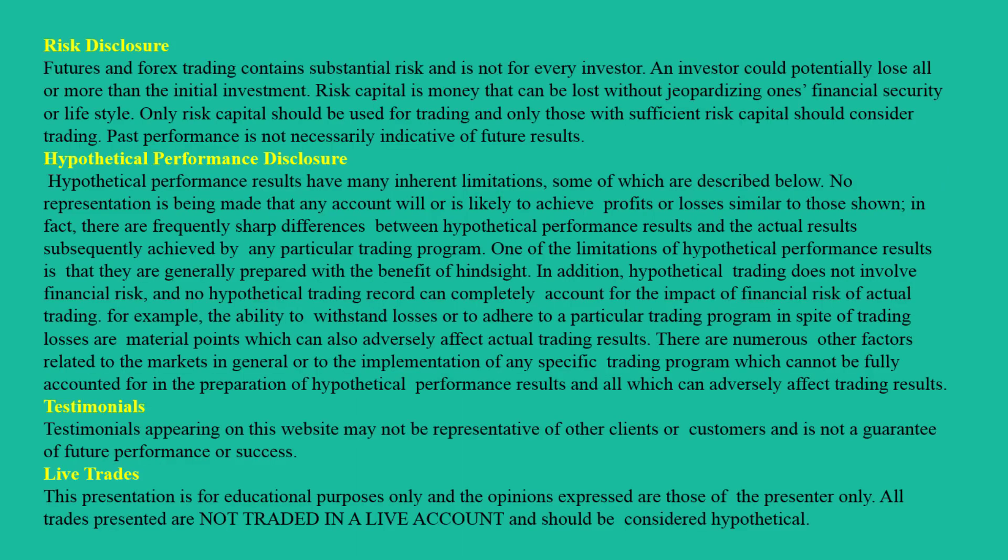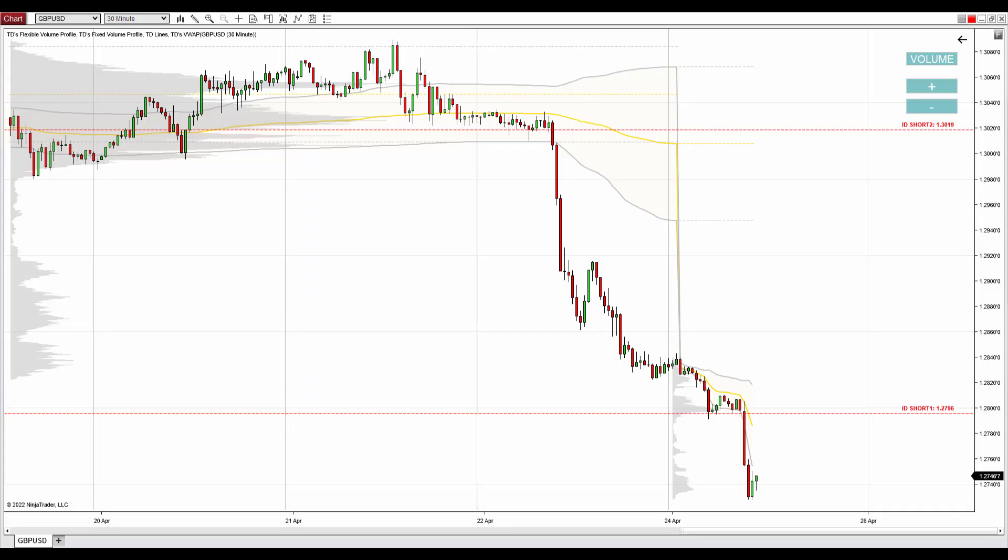Hello guys, it's Dale here with the weekly trading ideas video for this week, starting today the 25th of April 2022.